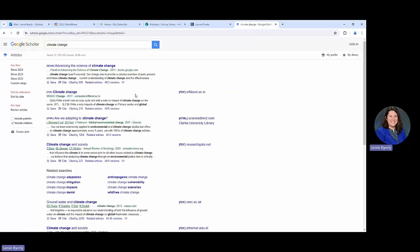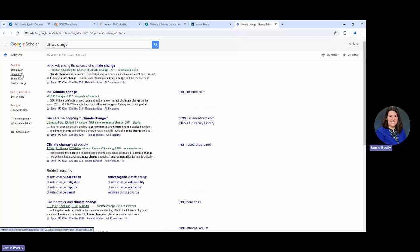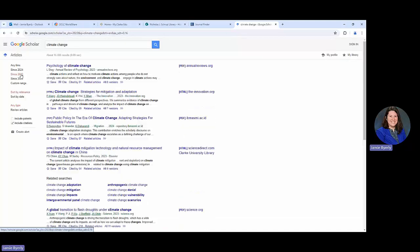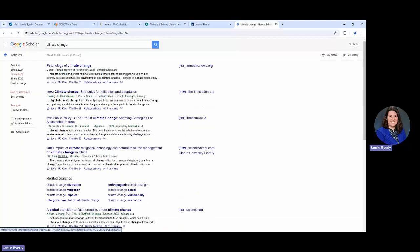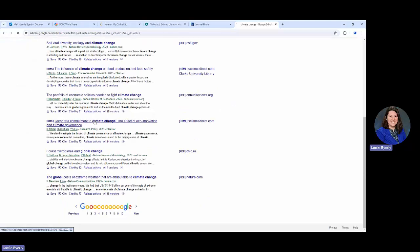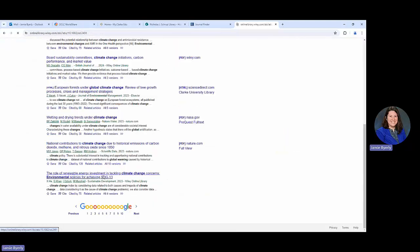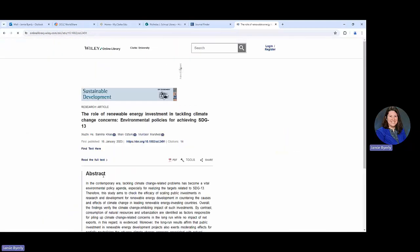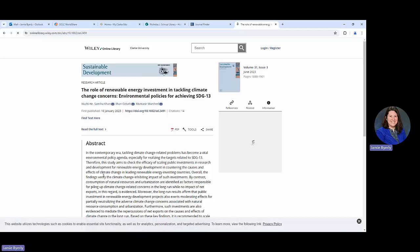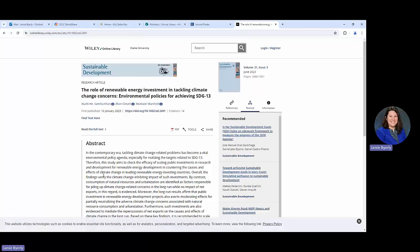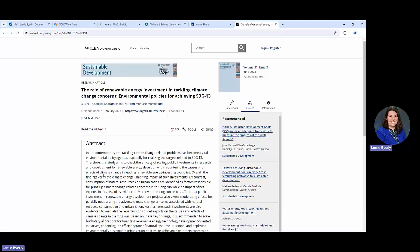Taking a look at our results, if we were to find something that is not a book, we'll actually do a little narrowing too. So we're going to pick a different year here. Let's say that we are interested in this article here. Role of Renewable Energy Investment in Tackling Climate Change Concerns Environmental Policies.